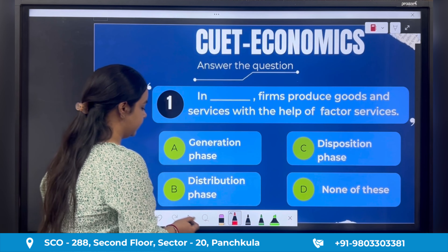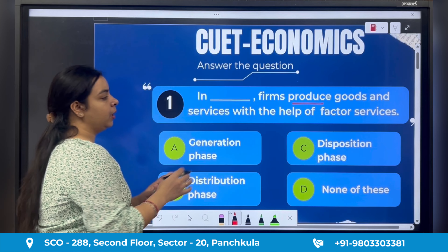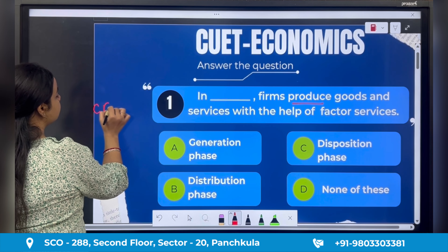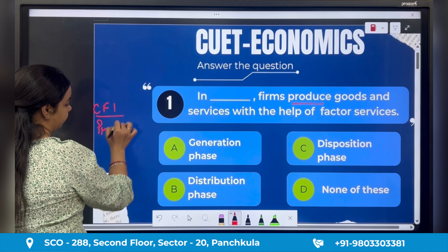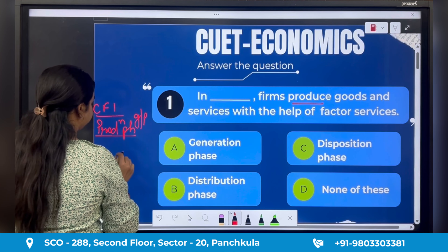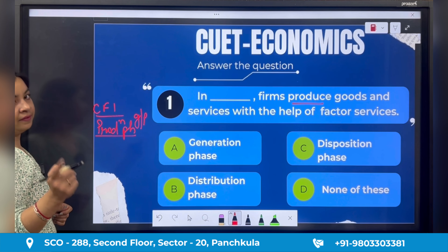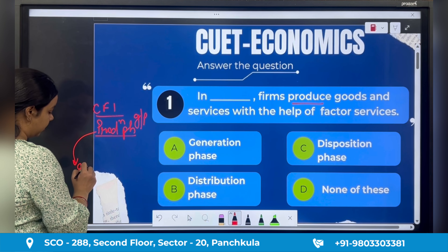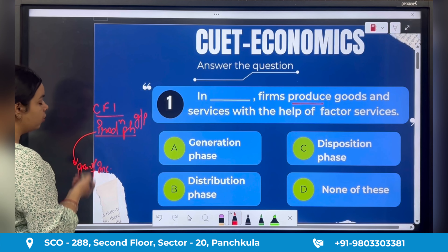The first question: In dash, firms produce goods and services with the help of factor services. This is about the Circular Flow of Income. First, the production phase — also called the generation phase — is where goods and services are produced with the help of factor services. Factor services then generate income, so this is the income generation phase, also called the distribution phase.